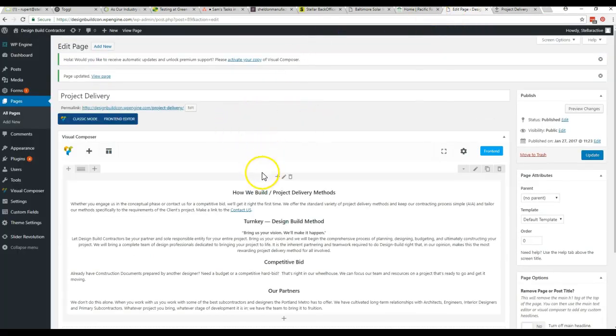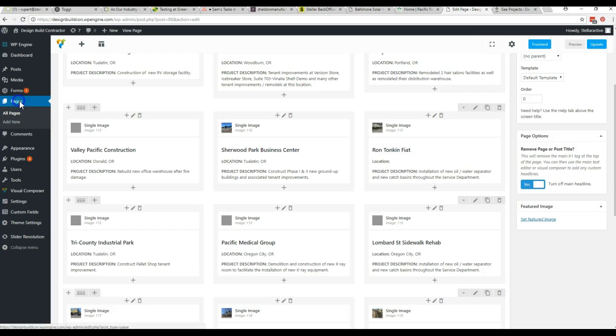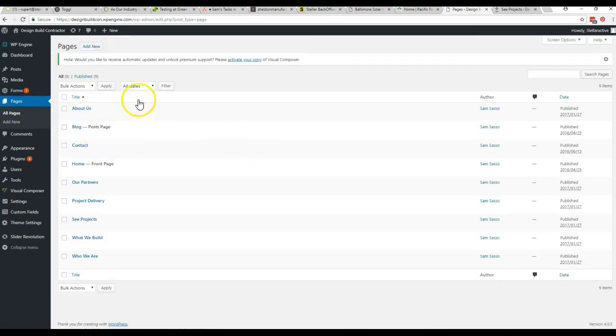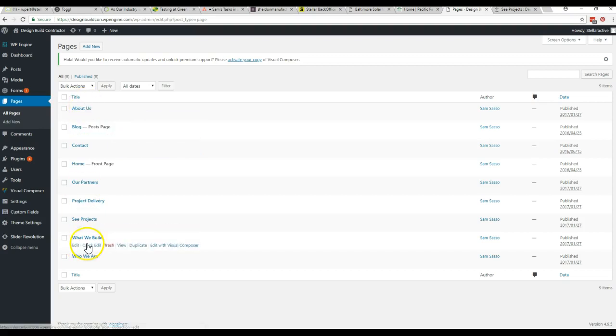I'm going to go ahead and delete this stuff off screen. So I got rid of that extra text that we had added onto the page. Now we're back here to our list of pages.